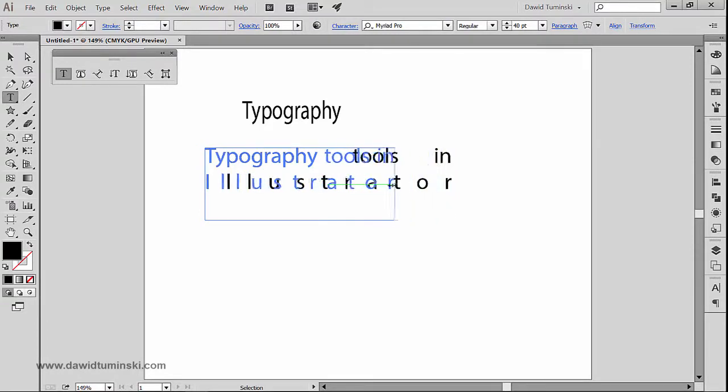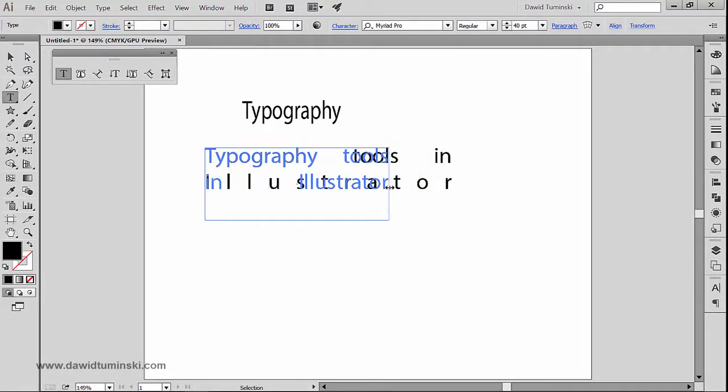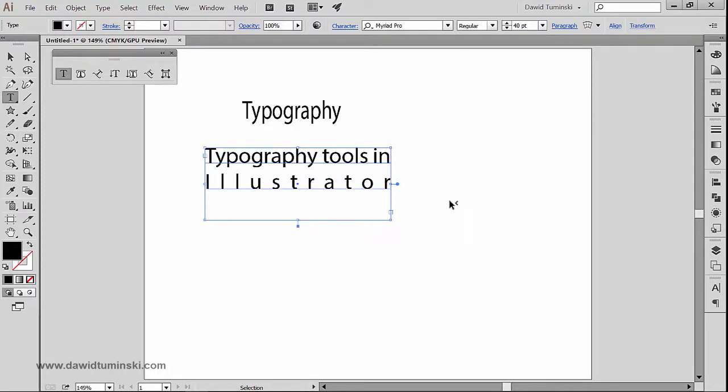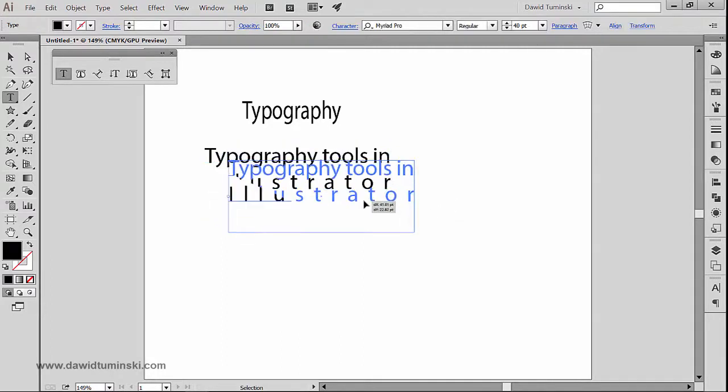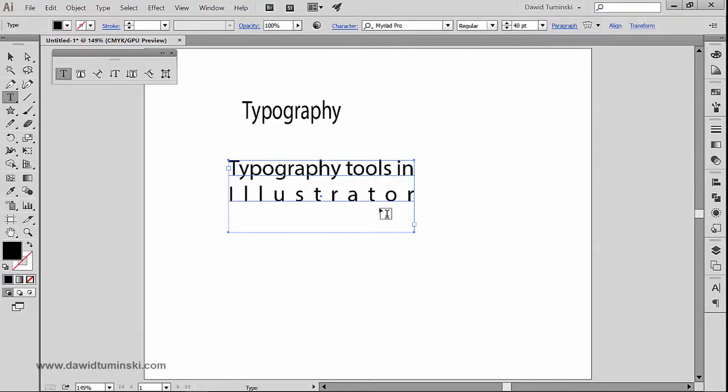Of course I can still adjust this text box and you can see that I'm adjusting the spaces between all the letters. Now before we move on to the another tool, I think it's a good time to share with you some really handy Illustrator shortcuts that I usually use.